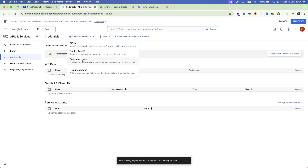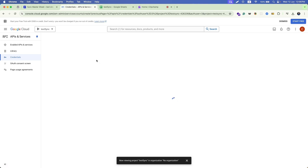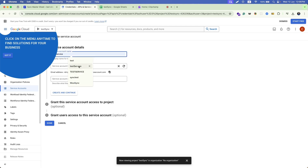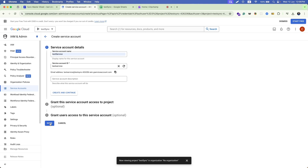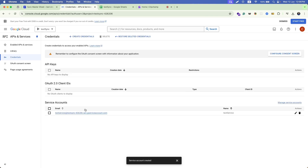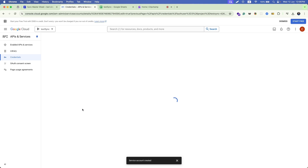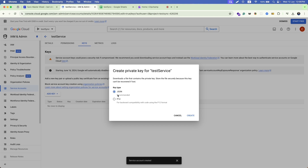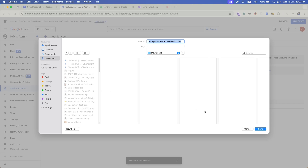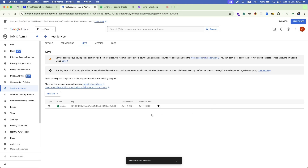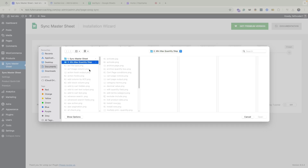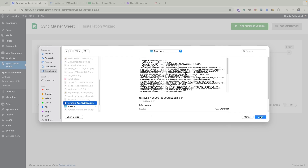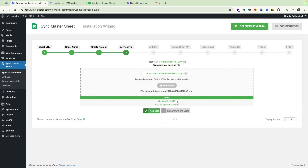Go to Google Cloud Console again. Click on 'Create Credentials', then go to 'Service Account'. Give a name to your service account and click Done. Then click on the service account link, navigate to the Keys tab, click 'Add Key', and create a new key. It will be selected as JSON file type — click Create. It will download a JSON file to your computer. Now upload that JSON file. The file has been uploaded to the server.